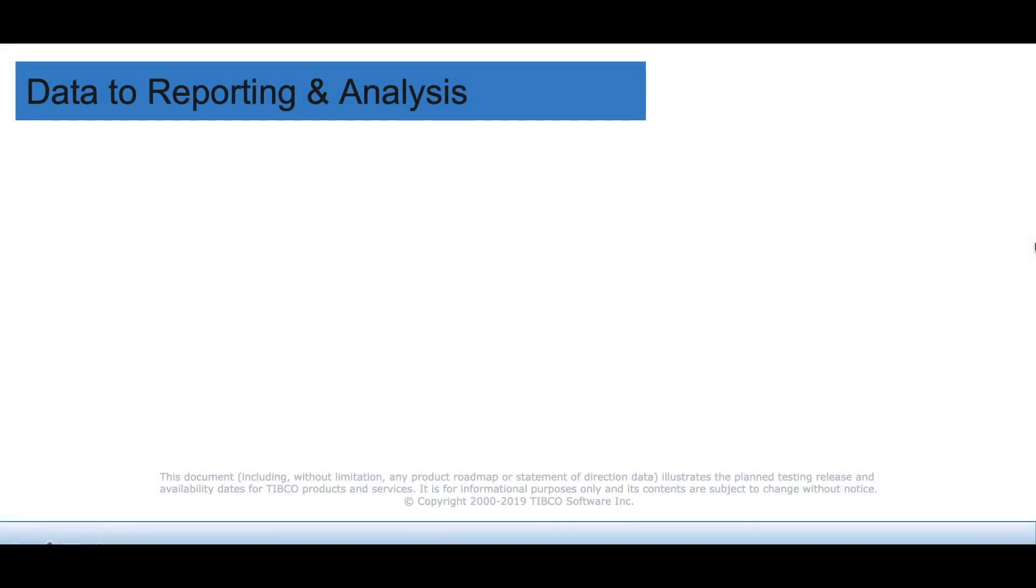Welcome to JasperSoft Data to Reporting and Analysis Tutorial. This tutorial shows the basics of how to connect to a Jasper Reports server to data and perform ad hoc analysis.